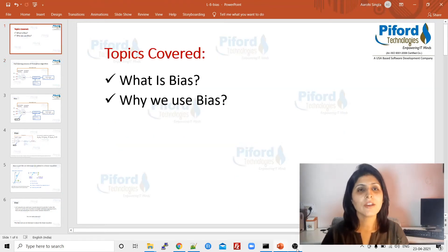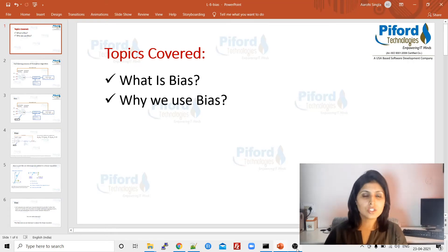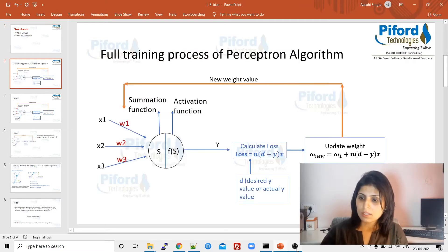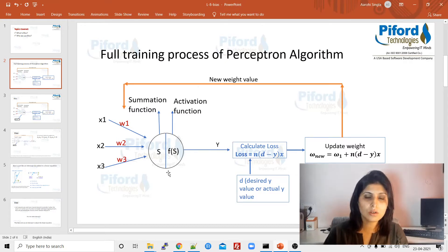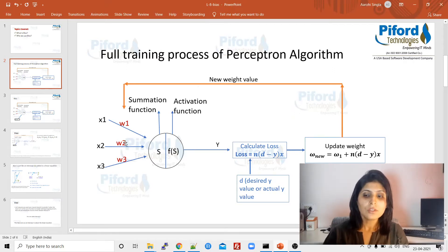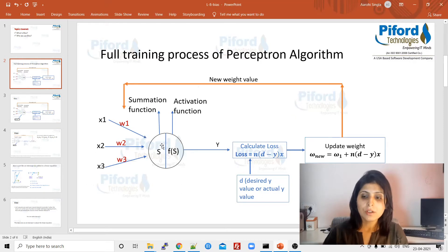Hello everyone, this is Arohi and welcome to the detailed deep learning program. In today's class I'll teach you what is bias and why we need bias. In my last class I explained this image: x1, x2, x3 are three input values and we have three weight values associated with the related inputs. We are passing all the inputs and their weights to a neuron, where the summation function adds up all the values.